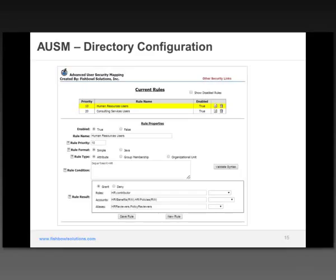Here's a screen of what that configuration looks like within Advanced User Security Mapping. At the top, a few different rules have been created — you can assign a priority to any of the rules, and they will be evaluated in that order. For this particular example, we're showing the user attributes of a department user, and at the bottom, if they're part of a certain role, they're members of a certain account, and then they have these aliases. From a configuration standpoint, it's pretty straightforward, and once you save that rule, users of that department can access the content that's part of that department or group.